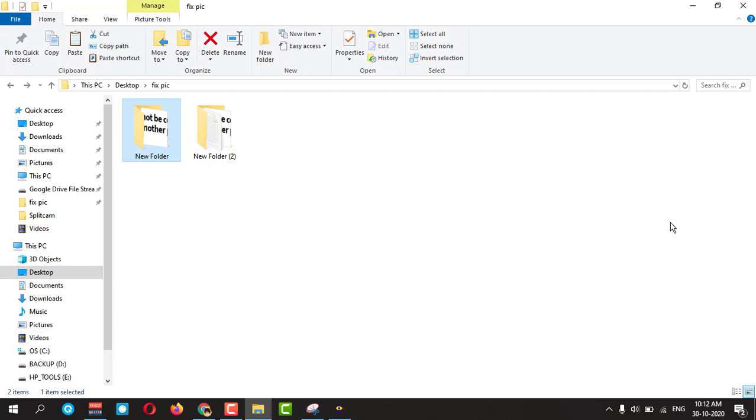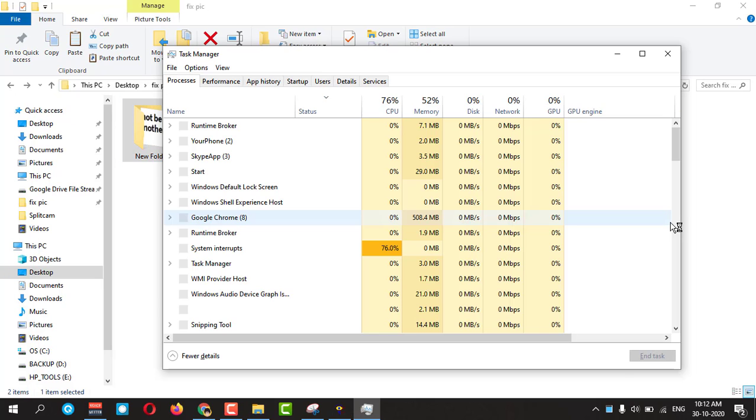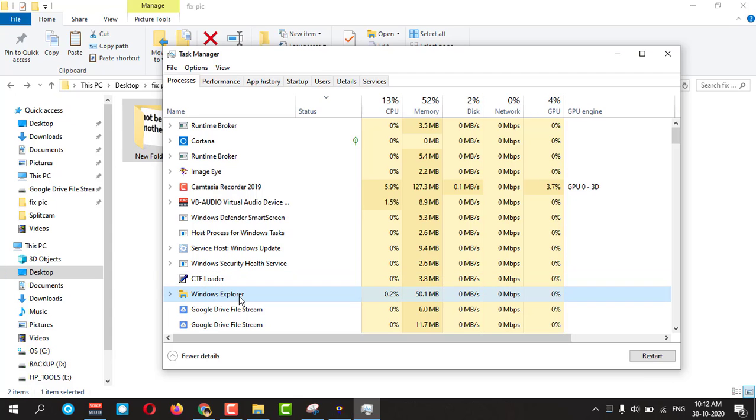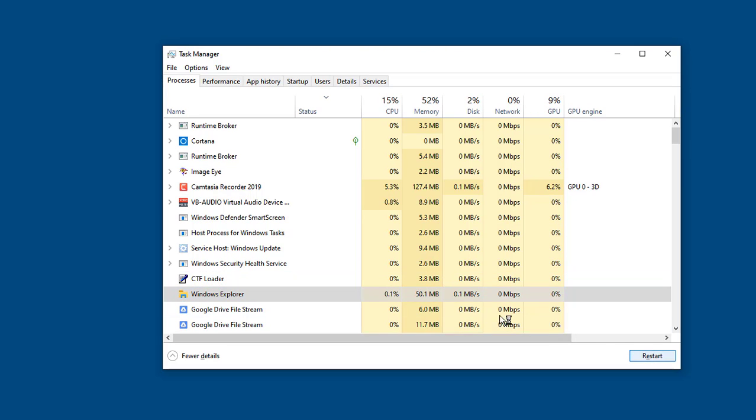Sometimes because of the Explorer you are having the same kind of error. You need to go to your Task Manager, press Control Shift and Escape at a time, and click on the Explorer and restart it.